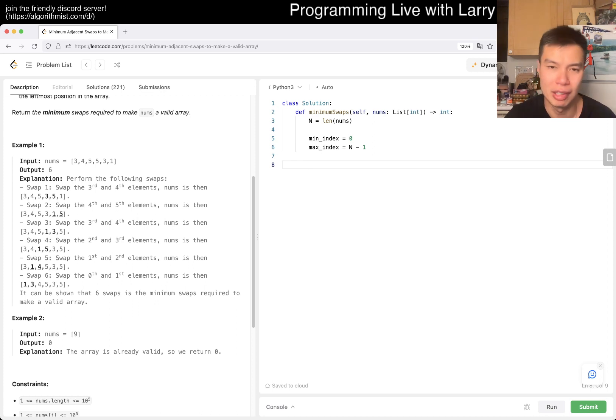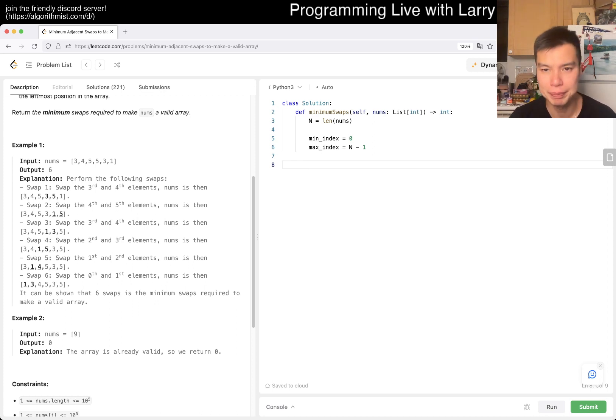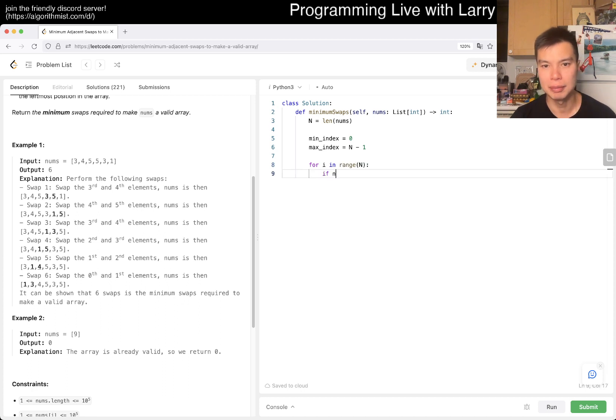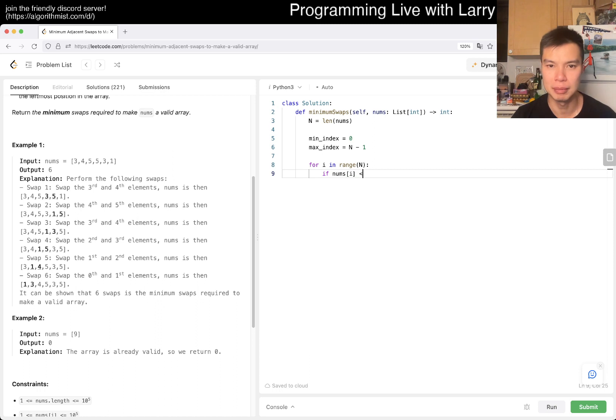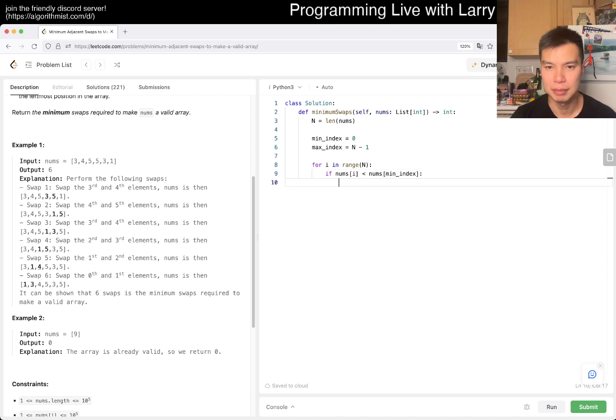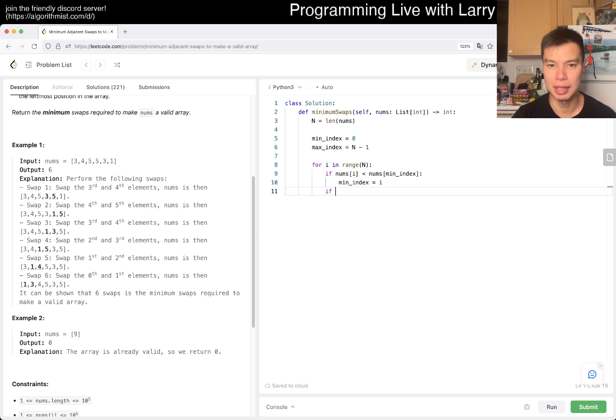Okay, so if nums[i] is less than nums[min_index], then min_index equals i. If nums[i] is greater than or equal to nums[max_index], then max_index equals i.